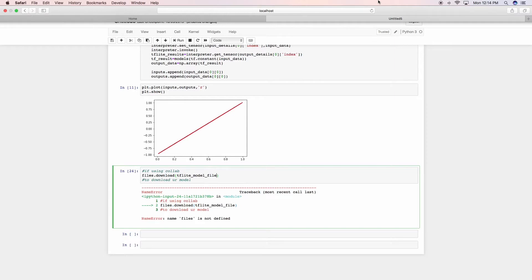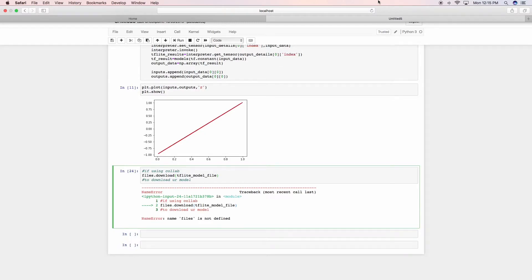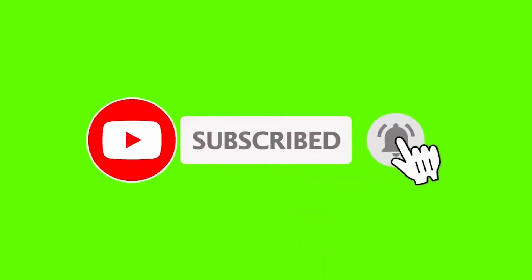The last line of code that you see giving an error is for Colaboratory to download your model. It's not an error, it's just that this doesn't support in Jupyter Notebook. If you haven't subscribed to the channel, I will ask you to subscribe for such future videos. Let's get started.